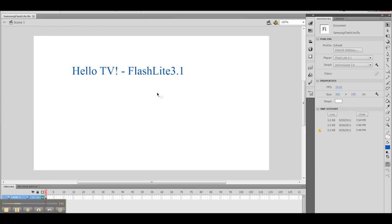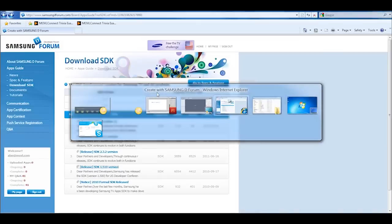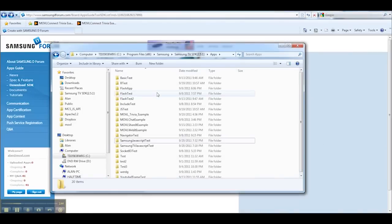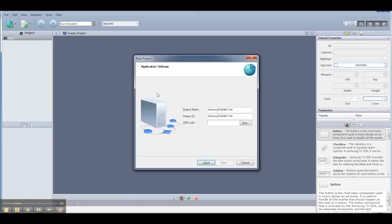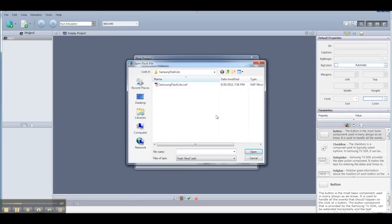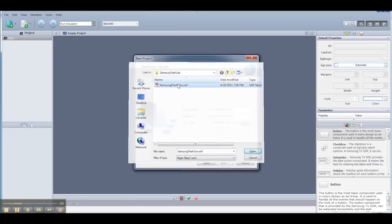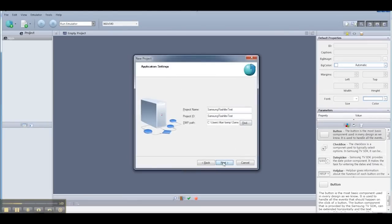Now I'm going to publish this file as we would with any Flash file. I'm going to go back over to the Samsung SDK, and now I can select my Swift file.